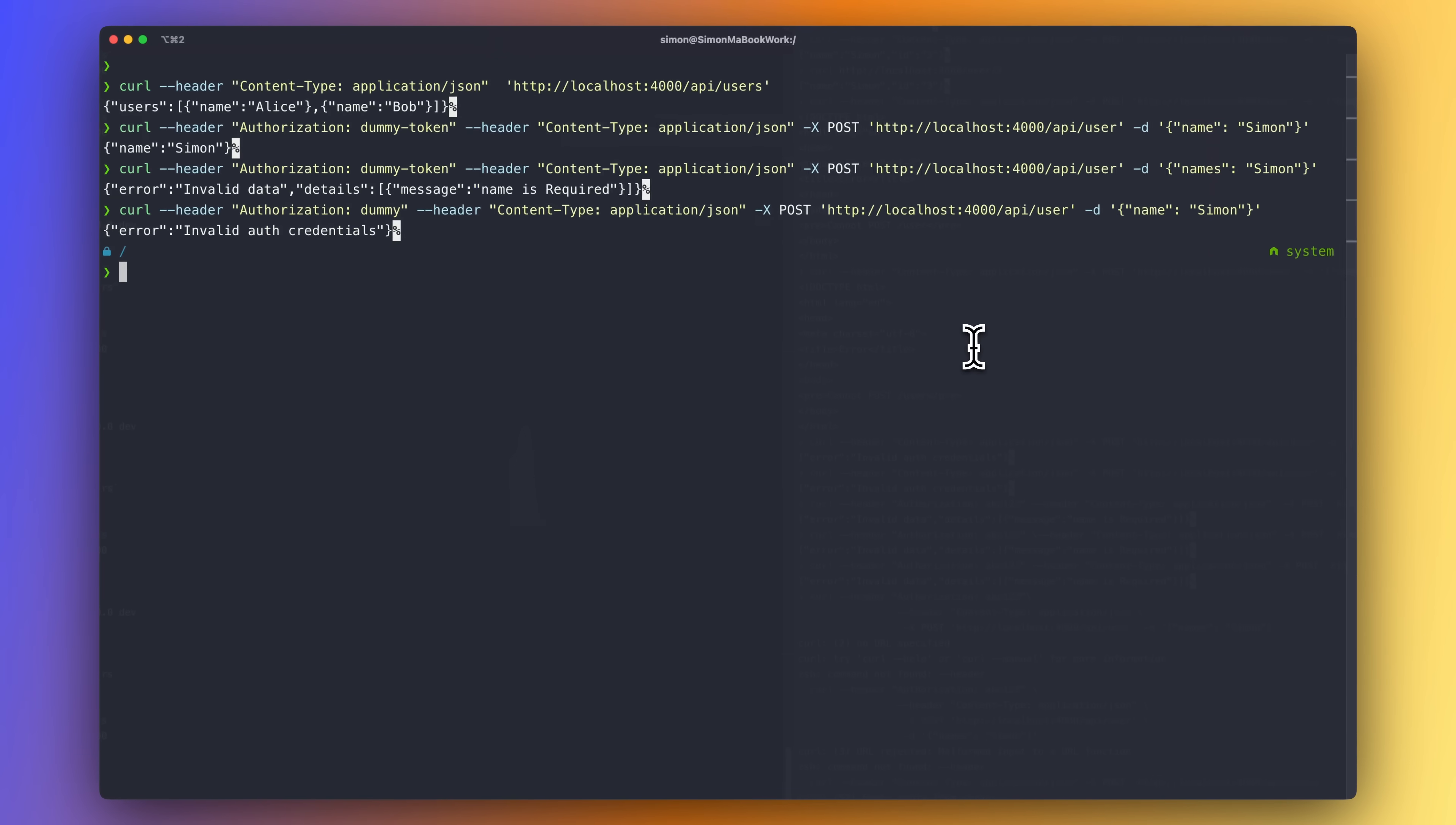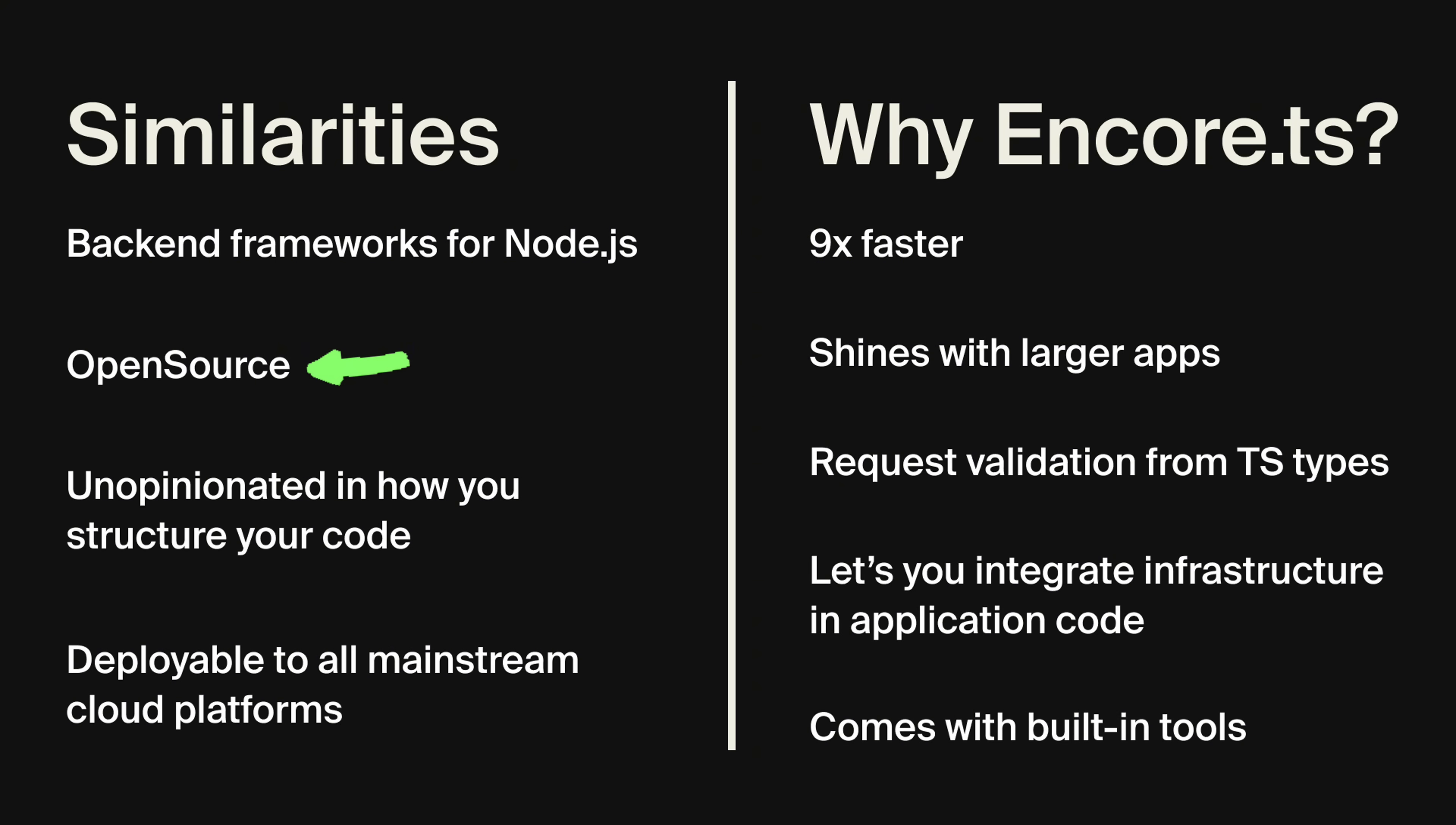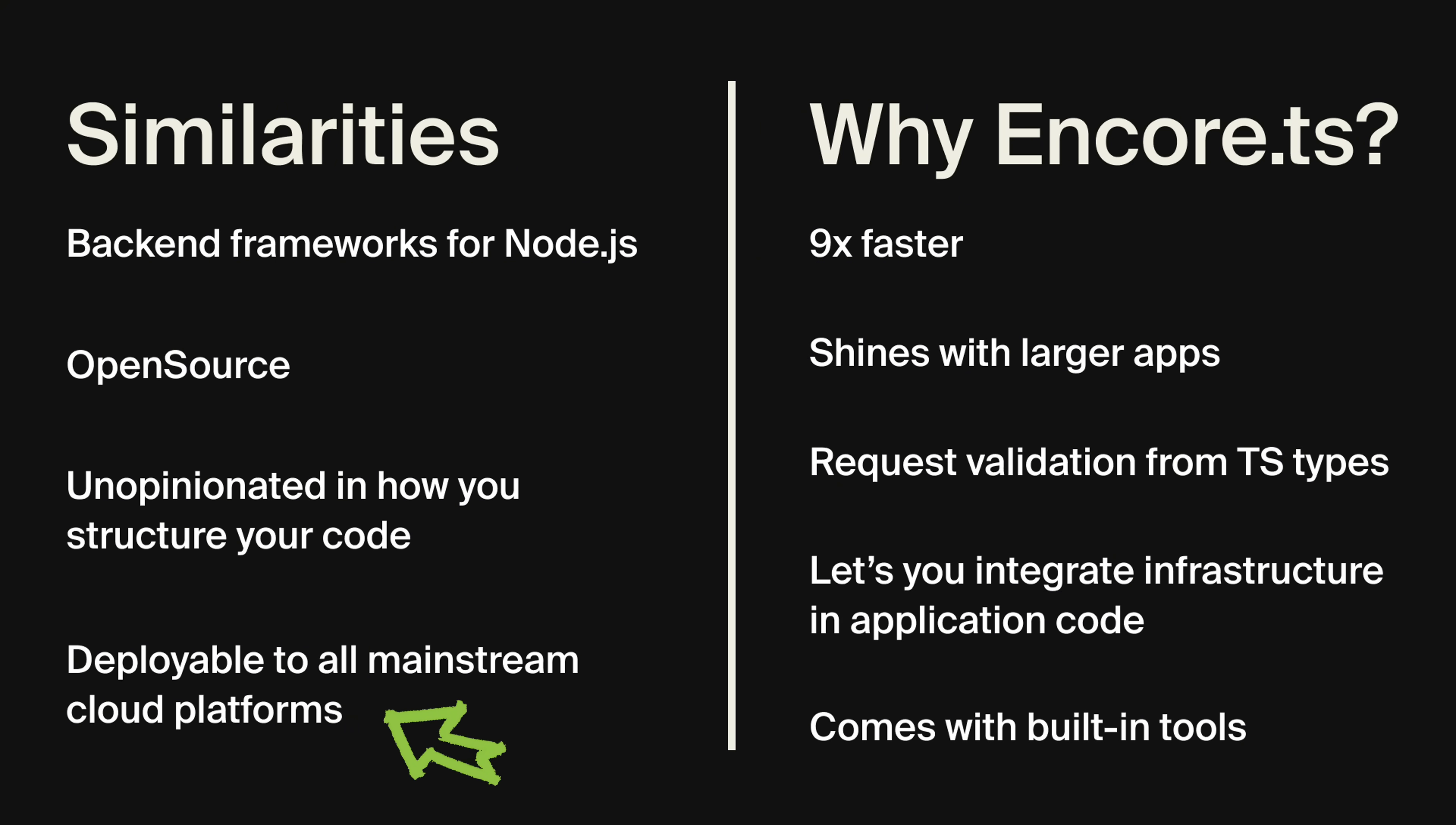Before we start migrating the Express app, let's just compare Express and Encore.ts on a high level. So some similarities between the two. Both Express and Encore are backend frameworks for Node. And both frameworks are open source. Both Express and Encore are unopinionated when it comes to how you choose to structure your code. Encore.ts makes it really easy to create microservices within your application, but you're not forced to do so. And both Express and Encore.ts apps are deployable to all mainstream cloud platforms like DigitalOcean and Fly.io, or straight to a cloud provider like AWS or GCP.